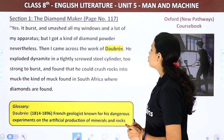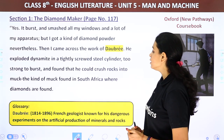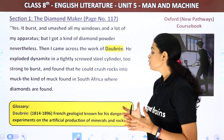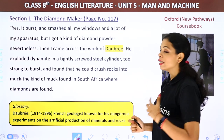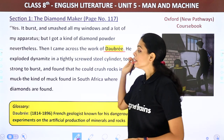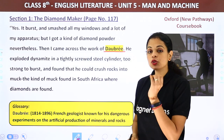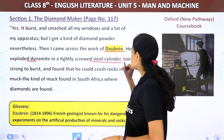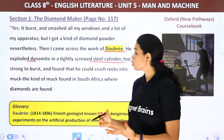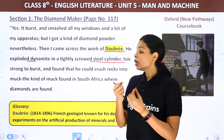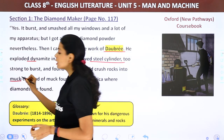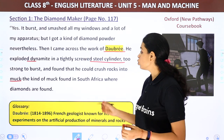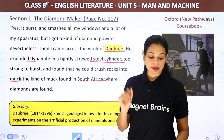'Then I came across the work of Jobry. He exploded dynamite in a tightly screwed steel cylinder, too strong to burst, and found that he could crush rocks into muck — the kind of muck found in South Africa, where diamonds are found.' It cost a lot, but he got a steel cylinder made on the same design, put in all his stuff and explosives, built up a fire in his furnace, and went out for a walk.